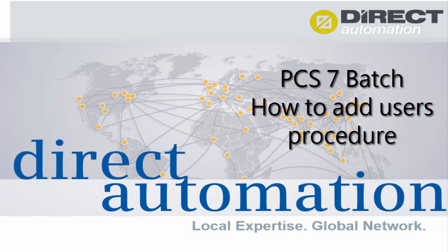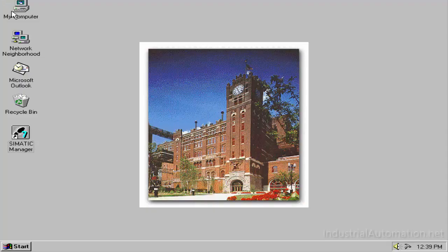This video will show the necessary steps to add users to a batch flexible project. We will be using the brew house project as an example.